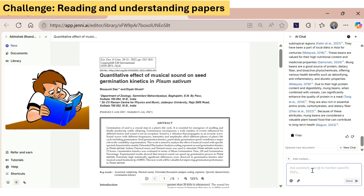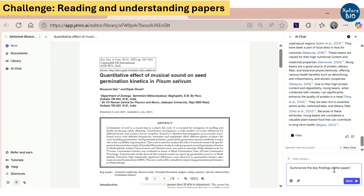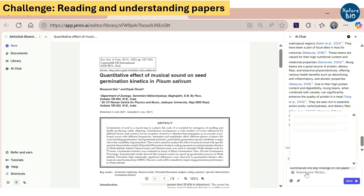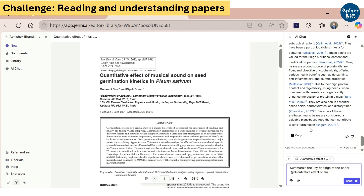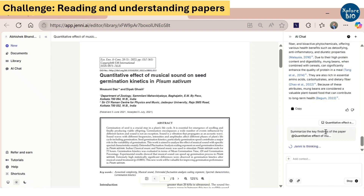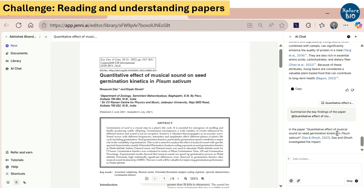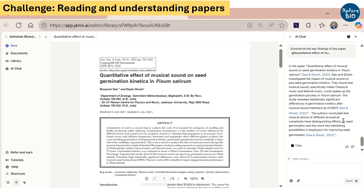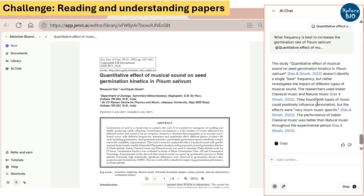To write, you first need to read and understand papers, but it becomes tedious and time-consuming to read hundreds of research articles and draw useful insights from them. Using AI chat, you can instantly get summaries from PDFs in your library. Using the @ symbol, you can specifically mention one or more papers and ask Jenny to do various things — like showing key findings — and it will provide answers to specific questions and other useful insights without you even reading the entire paper.